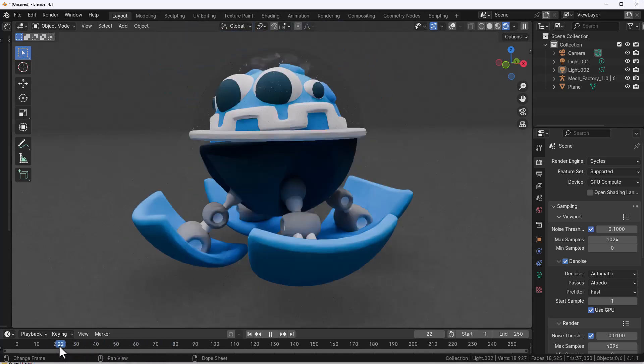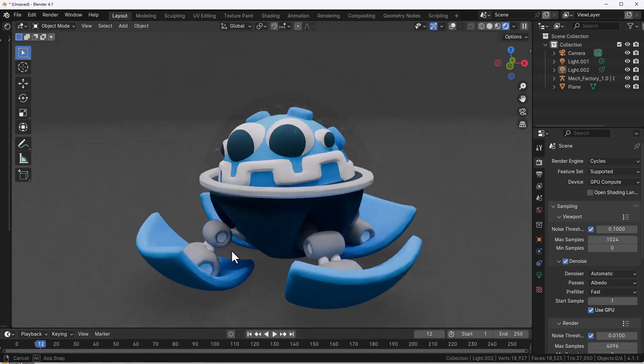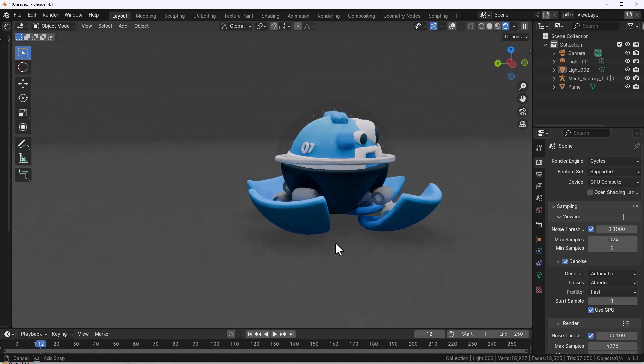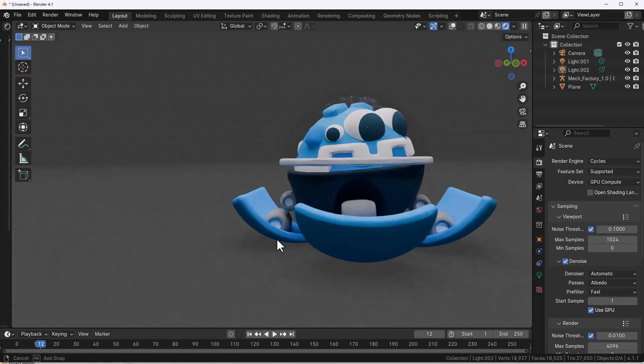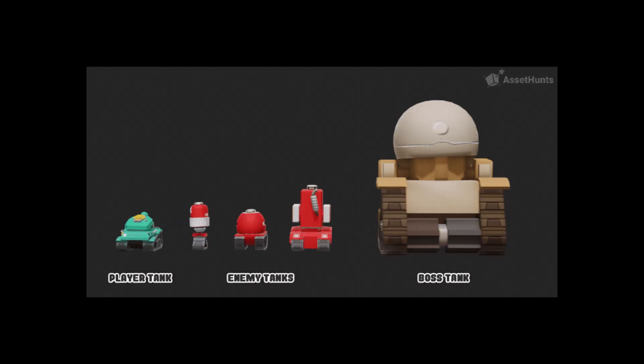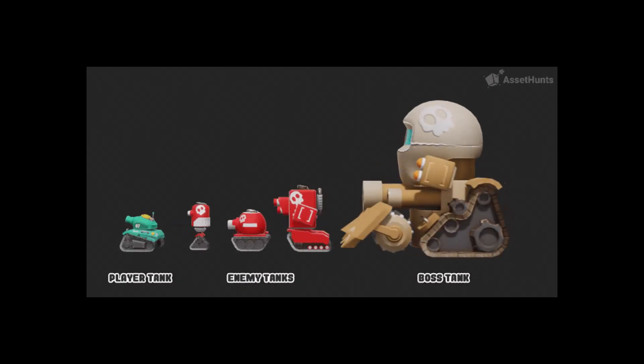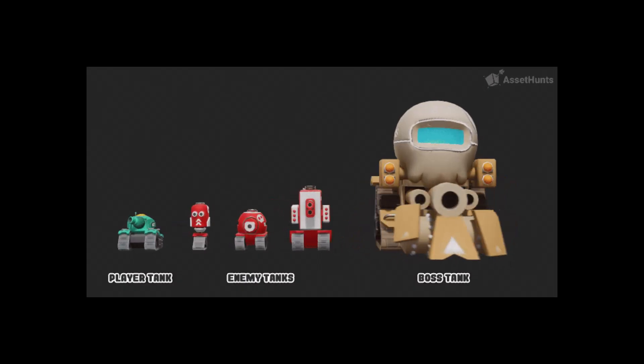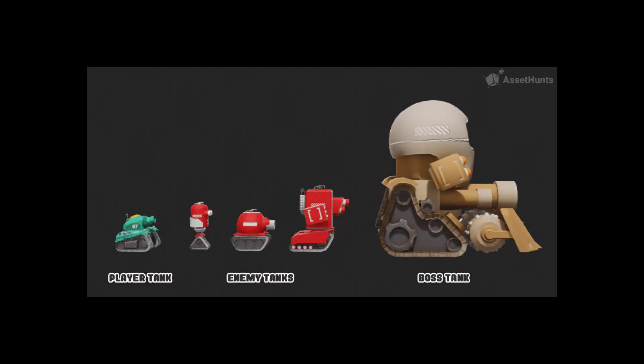Hey what's up guys and welcome back to AskNK. Today we're taking a look at the folks at Asset Hunts as they've just recently released the open game asset library. This comes with tons of low poly assets that you can work with.